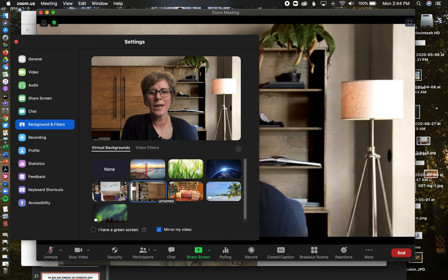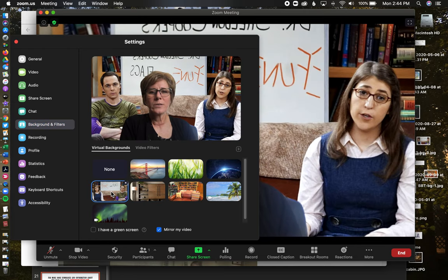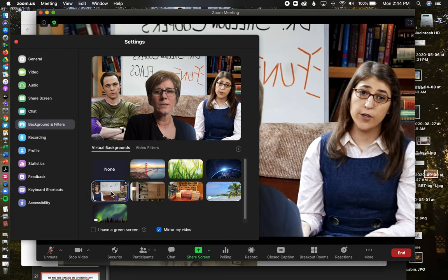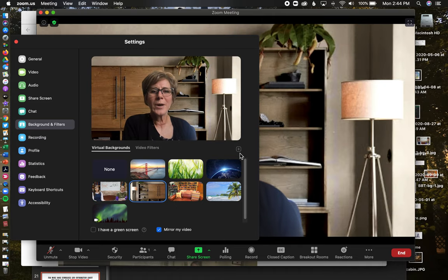So this is the one that I have right now. If I want to do some Big Bang Theory, if I want to do Fun with Flags with Sheldon, I can do that one as well.